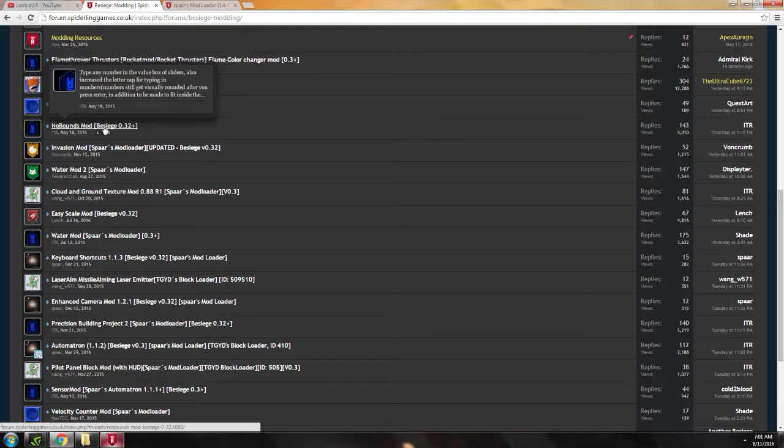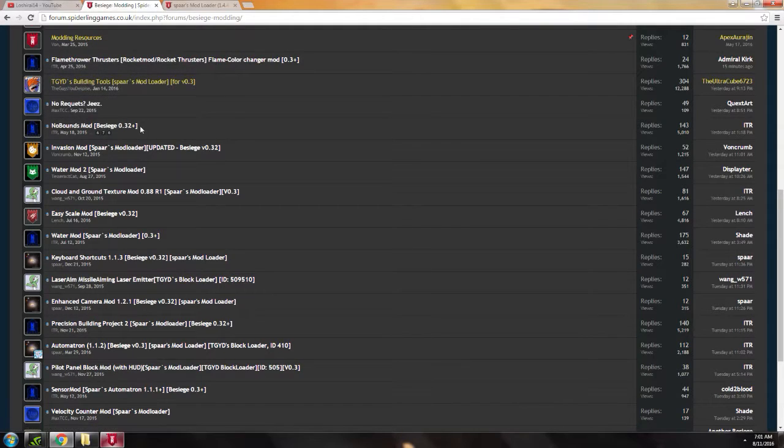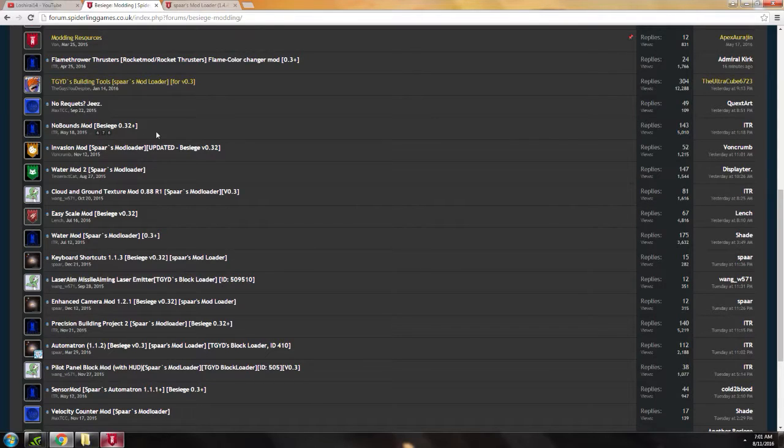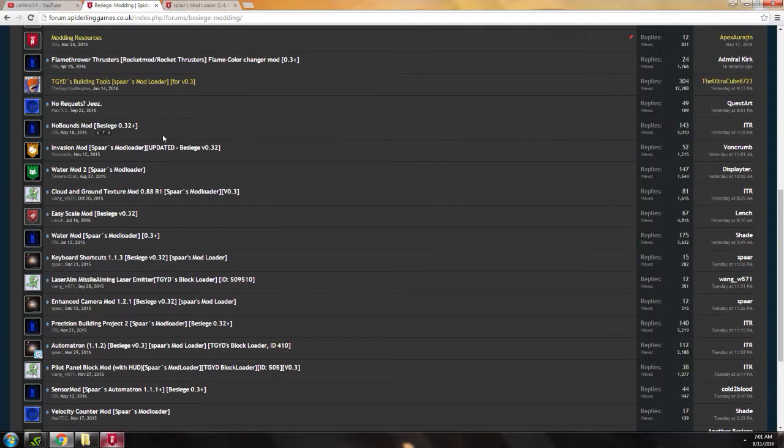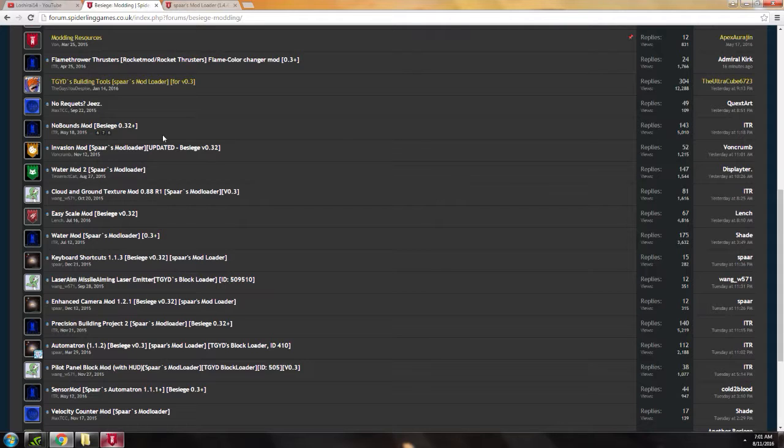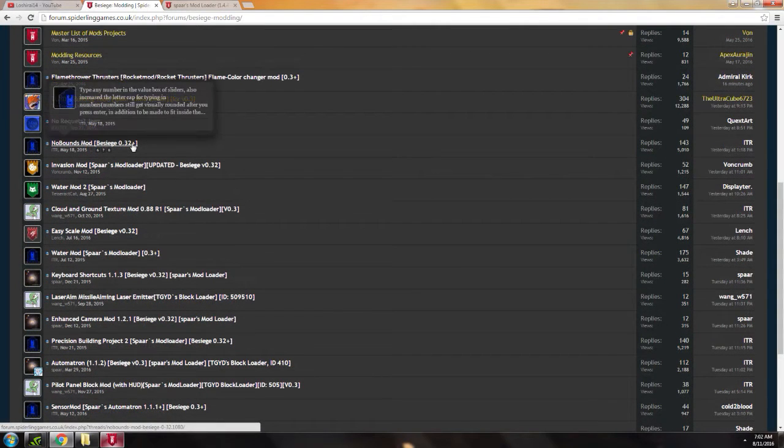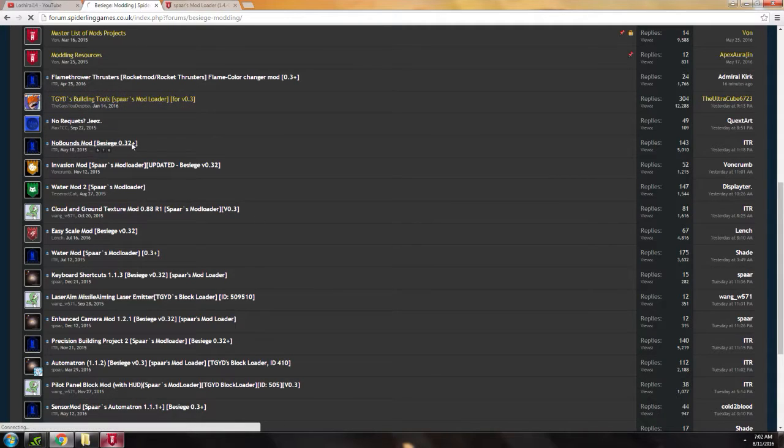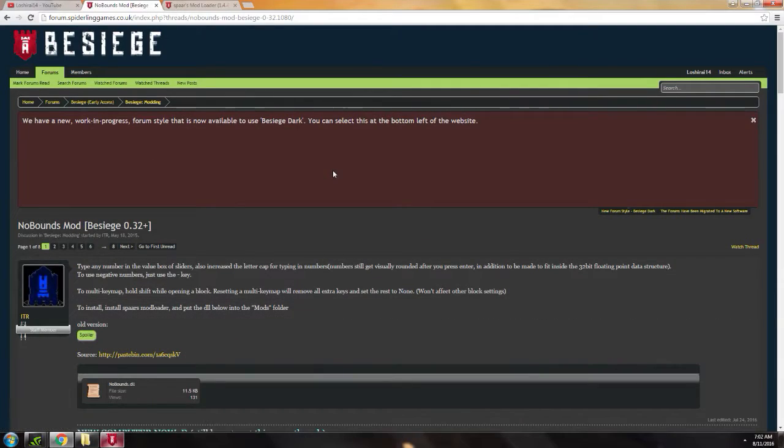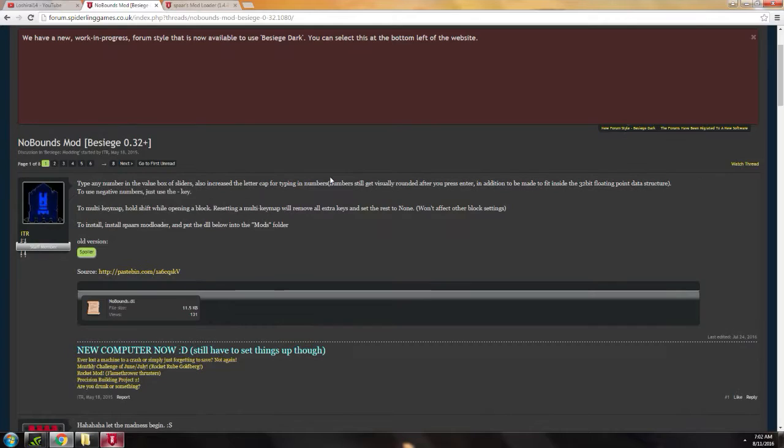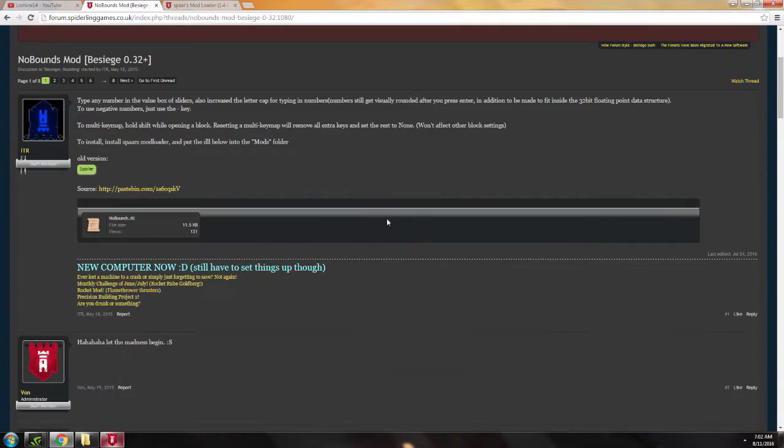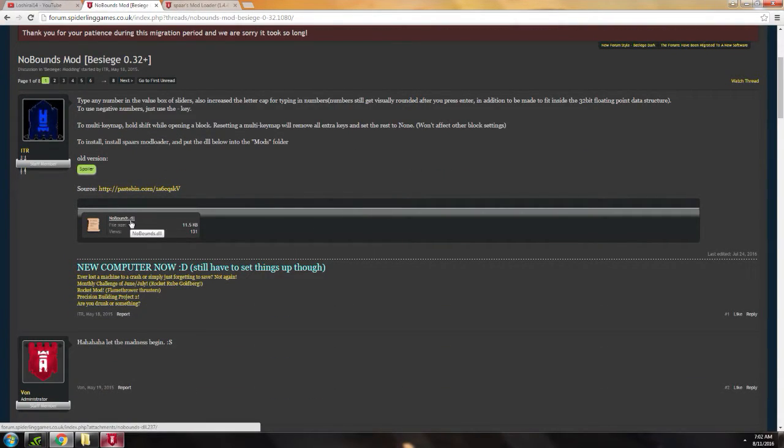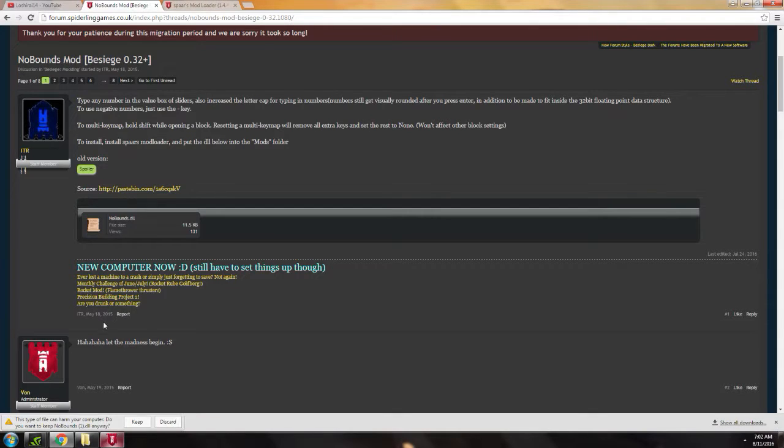The last one would be the No Bounce mod. This lets you set the slider values to any number you want. So I'm going to show you how to install one of them. Everyone has the same installation process, and you can do it on almost every other mod. I'm going to use No Bounce for example.